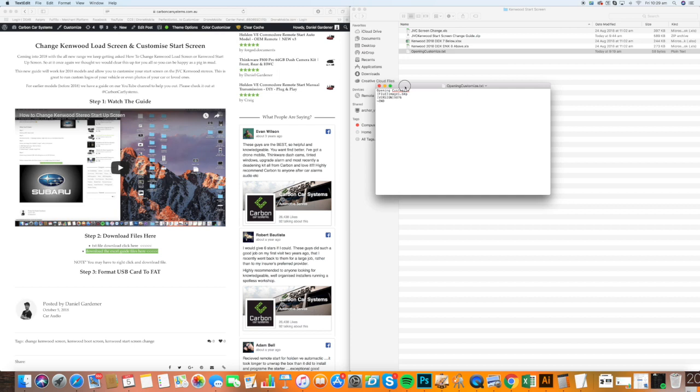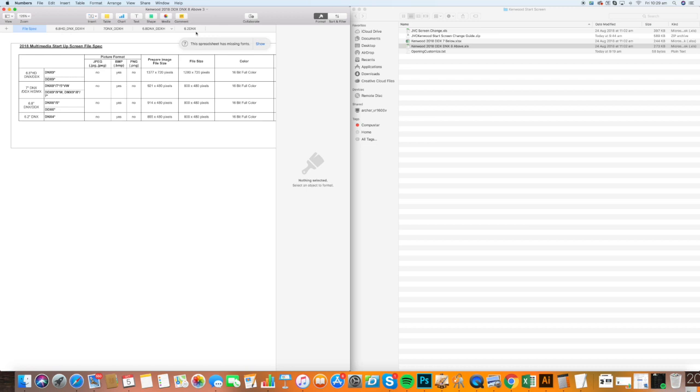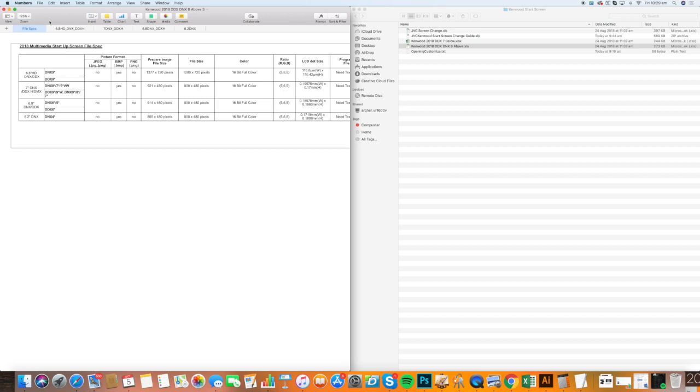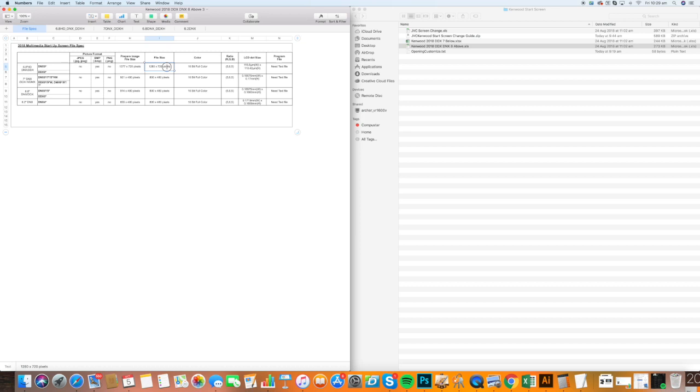Let's look at something like the DDX 9 series and DMX. This is what you'll get when you open your Excel spreadsheet. We're using Numbers because we're on an Apple Mac. These are the specs depending on your model. You'll look at your model on the left hand side. It will tell you what format you need - a BMP file format for all of these. This is the prepared image size for each model. The top models have HD screens, so the resolution is slightly higher. It must be 16-bit full color with the red-green-blue ratio of 6-6-5-6.